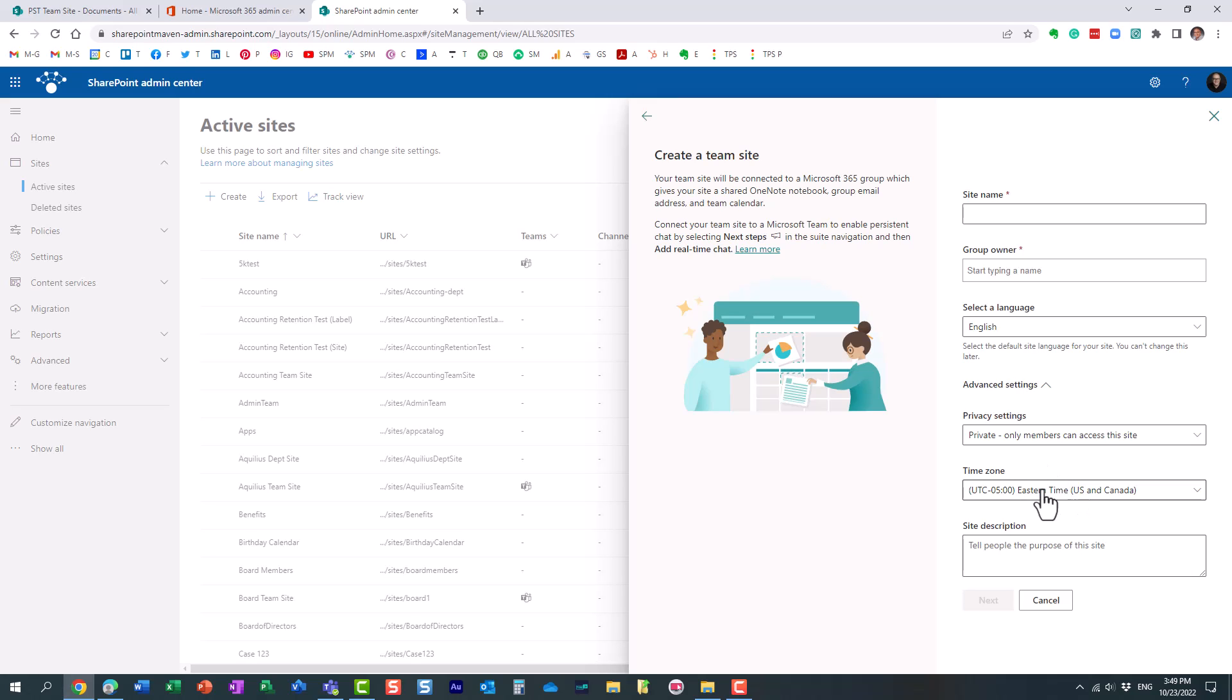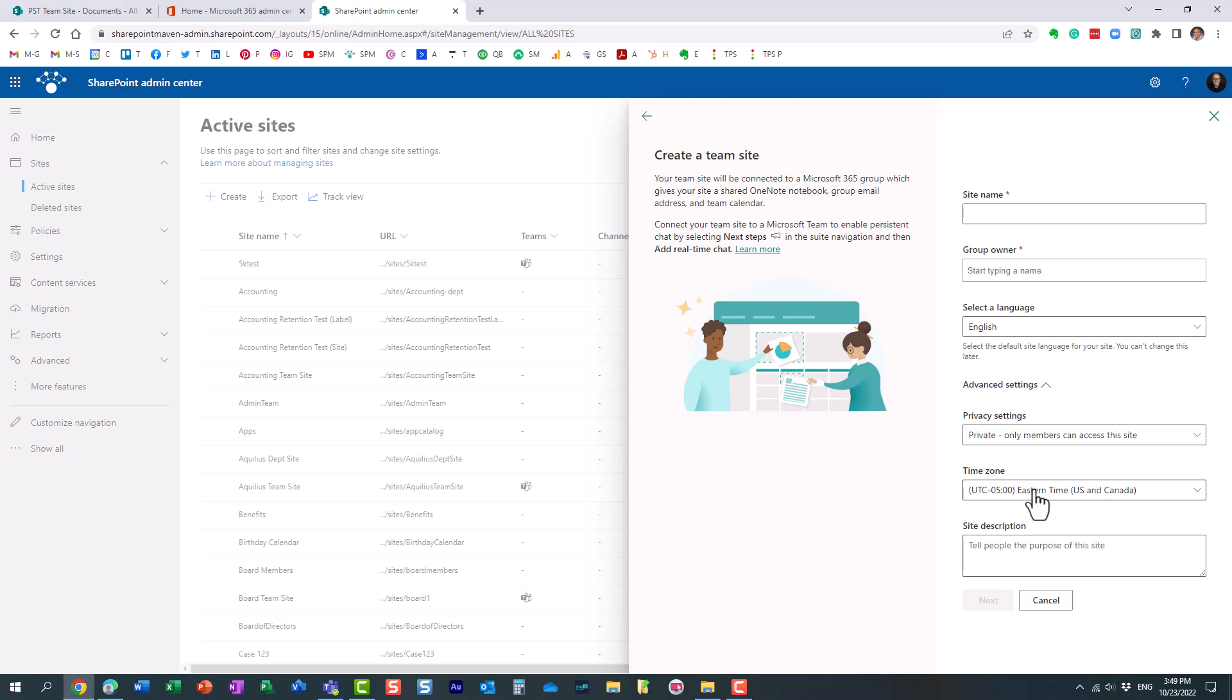Obviously, this is not true for most of us who are located in other U.S. time zones or anywhere else in the world, so make sure to fix it. And like I already mentioned, I already fixed it globally, that's why all my sites are created in the proper time zone.